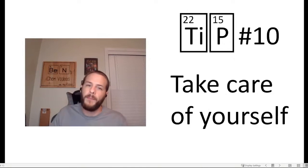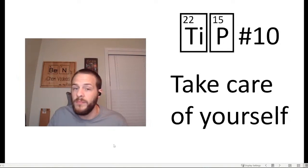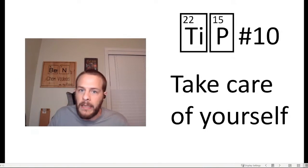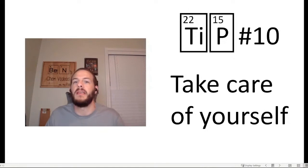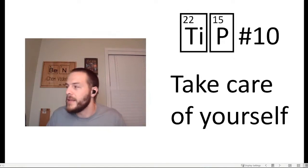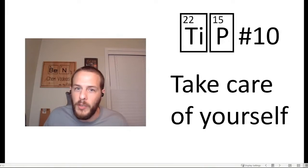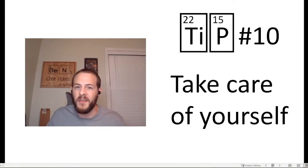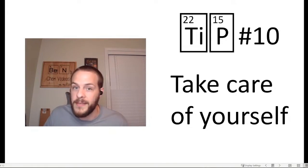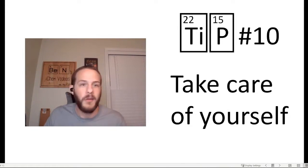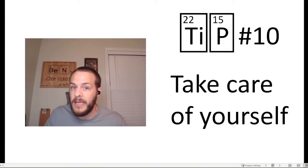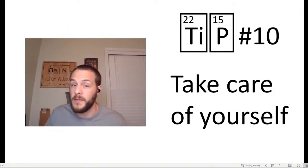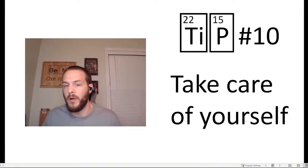And then tip number 10, which I personally think is the most important is to take care of yourself. Eating, sleeping, drinking water. These aren't just luxuries that are only available to people who are not as busy as a college student. They are basic human needs. And so I would, if I were you, prioritize them accordingly. No class, no grade, no diploma is worth taking a significant blow to your mental or your physical health. They are of utmost priority.